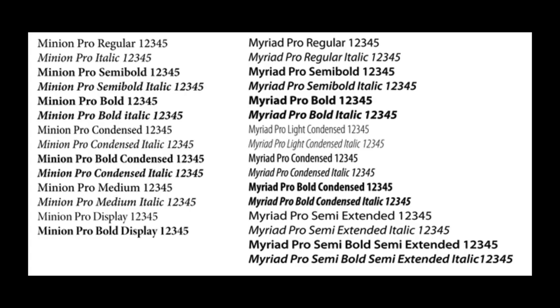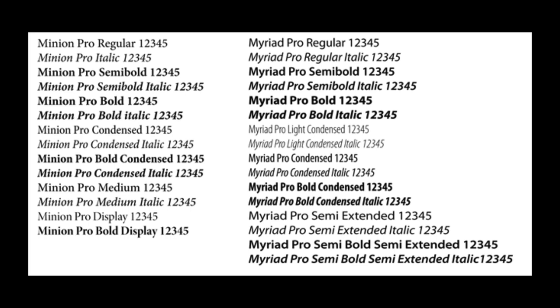SVG text elements. Typography is the art and technique of arranging type in order to make language visible. The arrangement of type involves the selection of typefaces, point size, line length, line spacing, adjusting the spaces between groups of letters, and adjusting the space between pairs of letters. Additionally, color, readability, and legibility are an important part of typography.